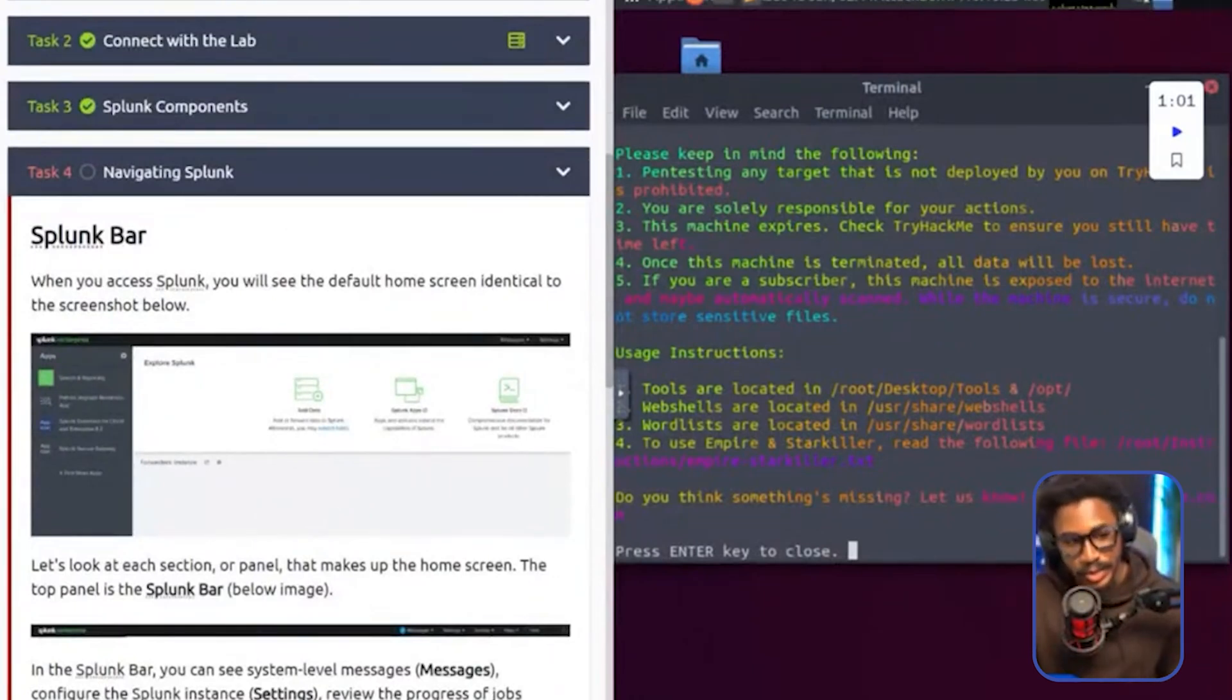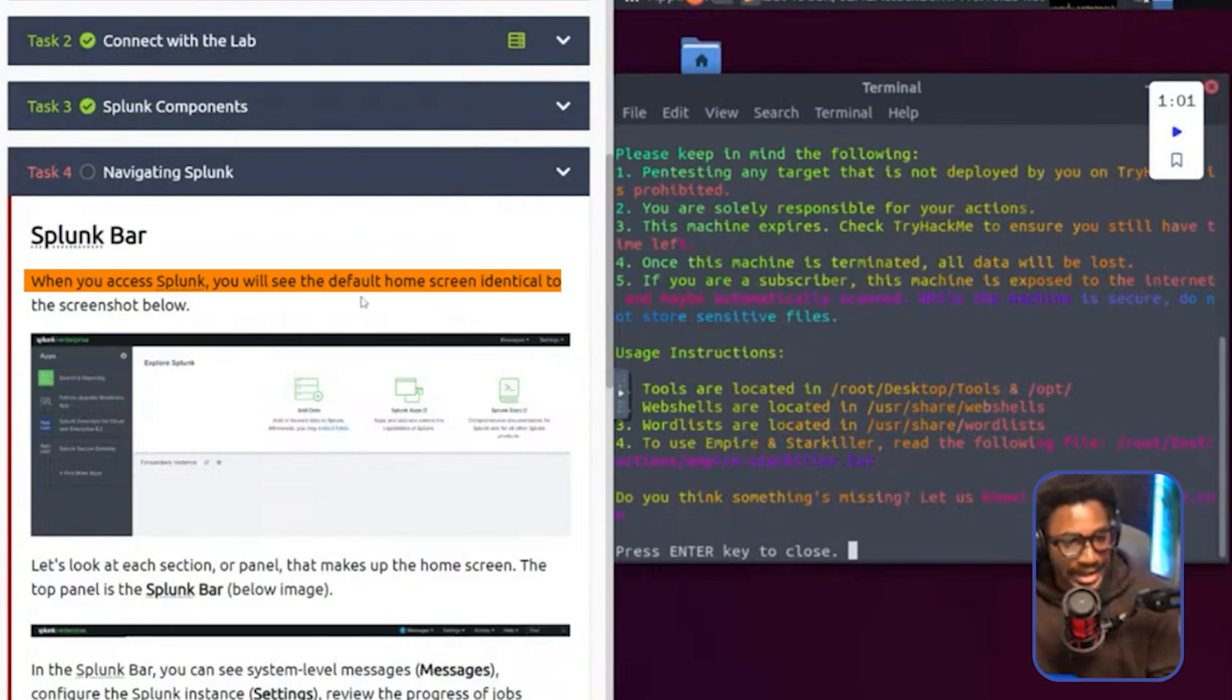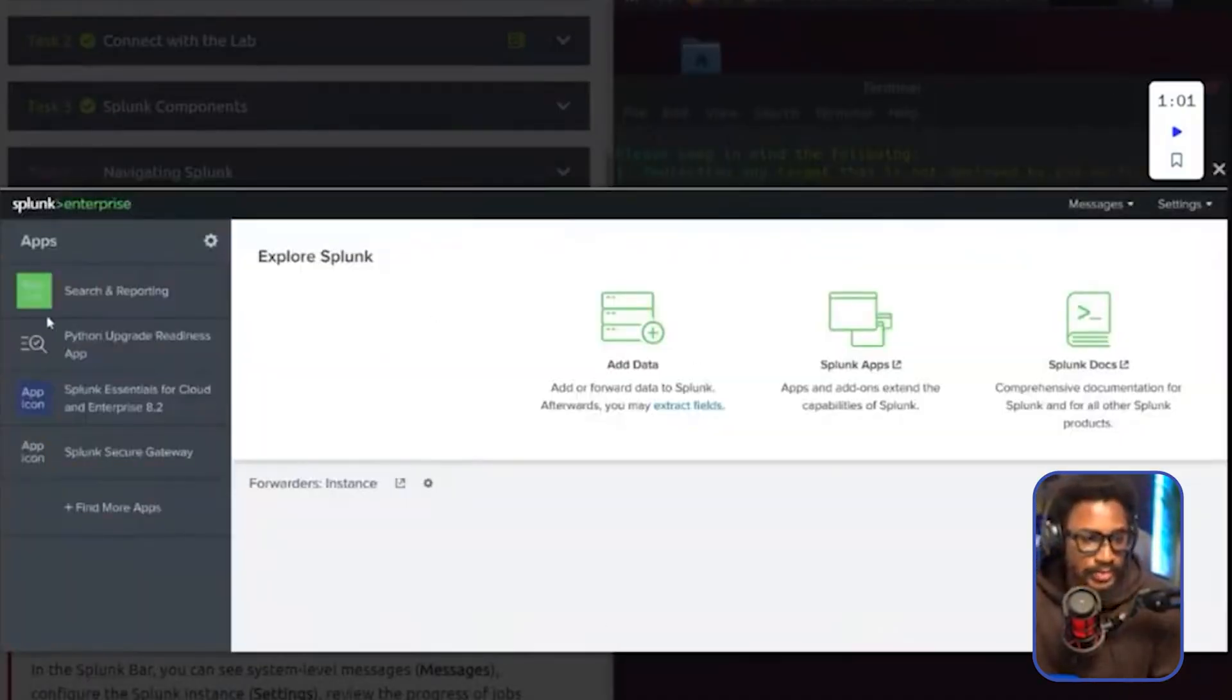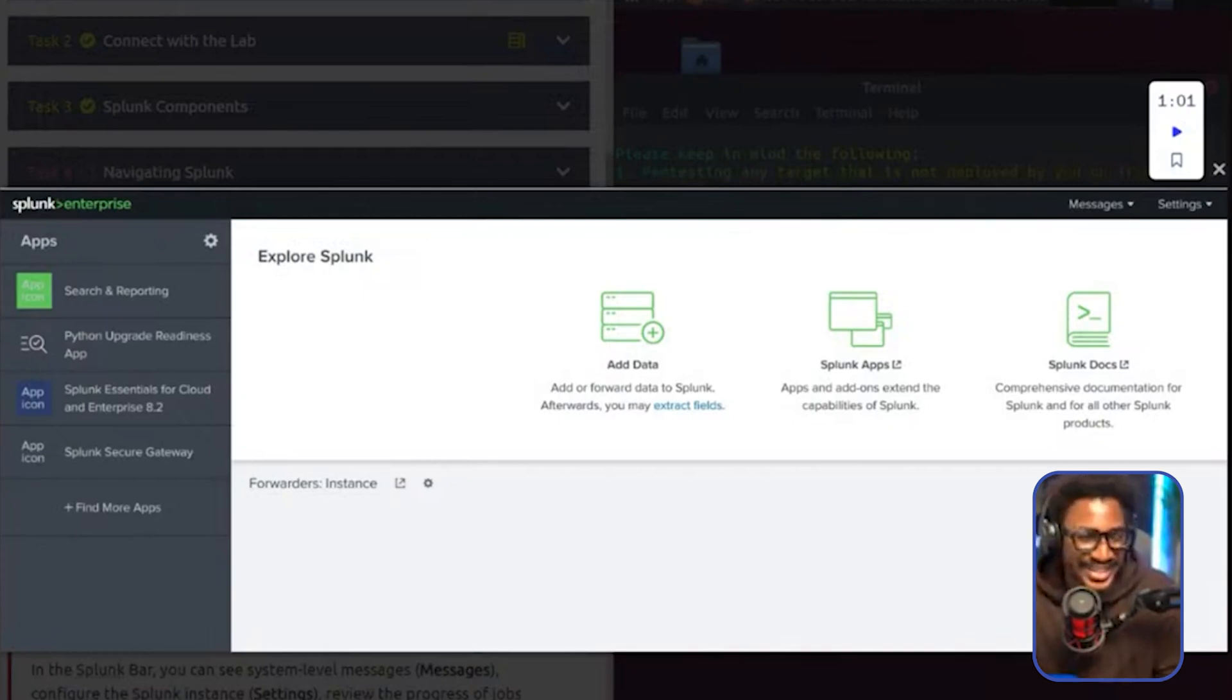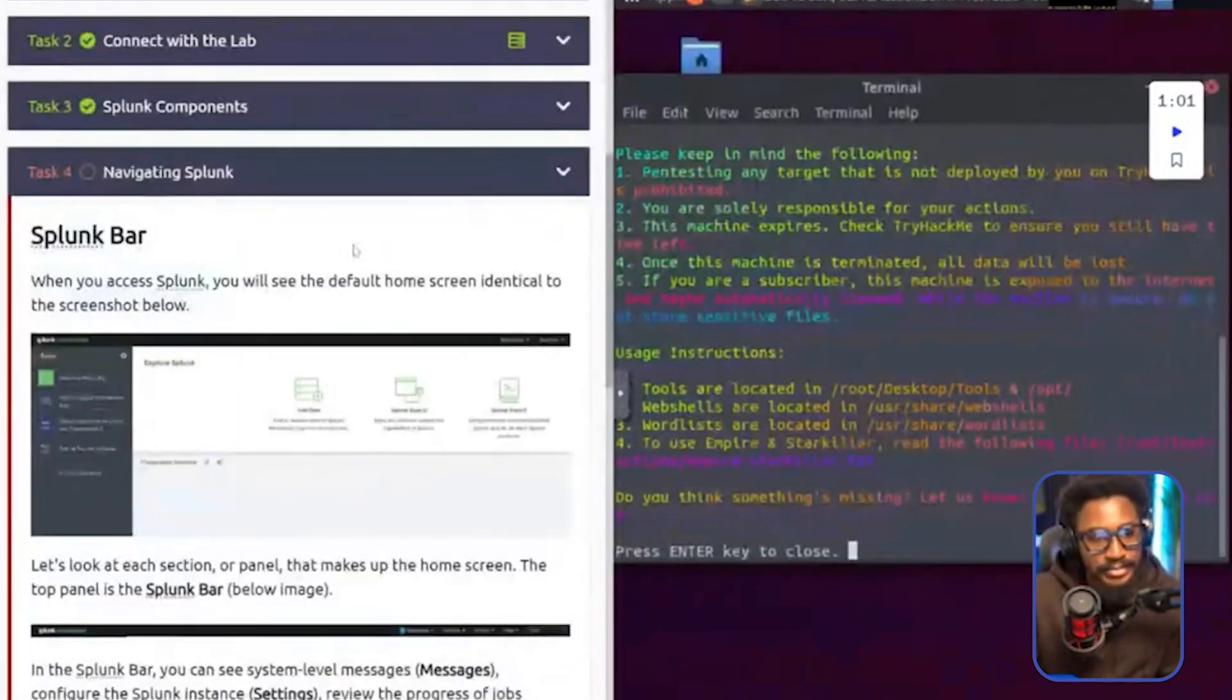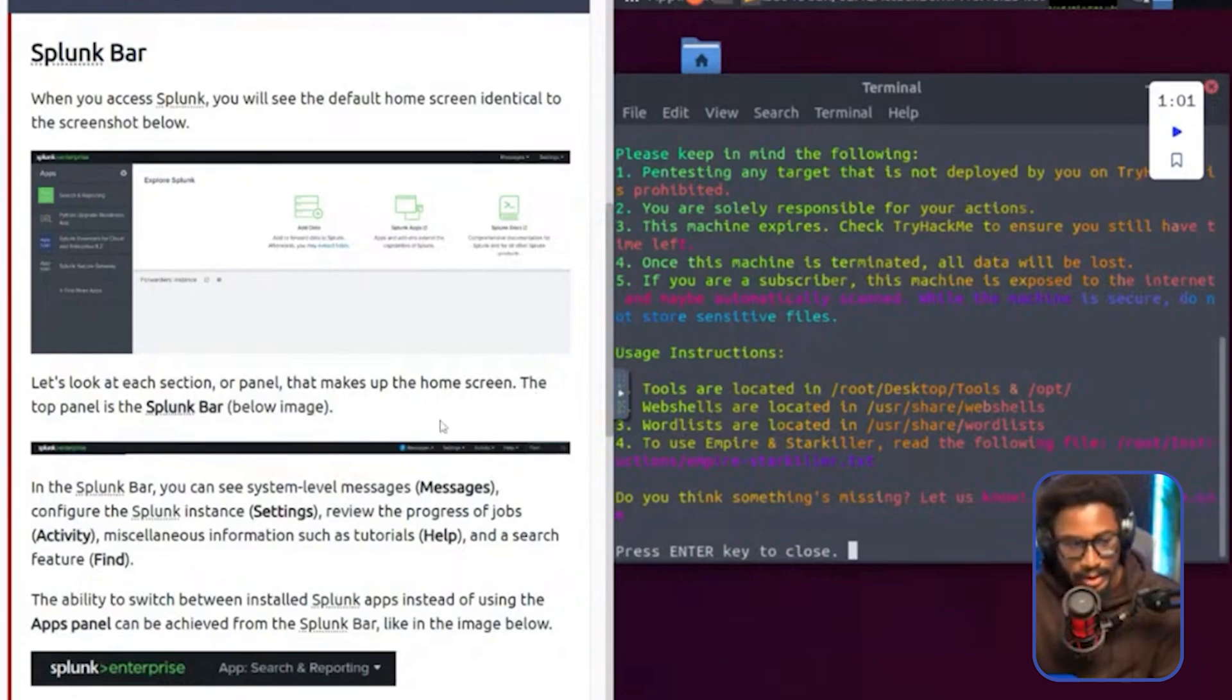This is where you access Splunk and you will see the default home screen identical to the screenshot below. We're going to take a look at this when we log into Splunk, but this is the default home screen. I'm sure this is probably giving some SOC analysts PTSD right now. But yeah, this is essentially the default Splunk home screen. Let's look at each section or panel that makes up the home screen.